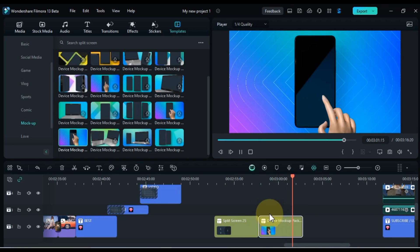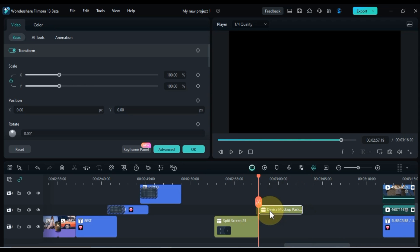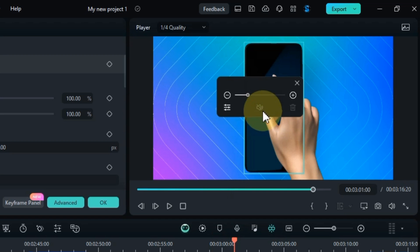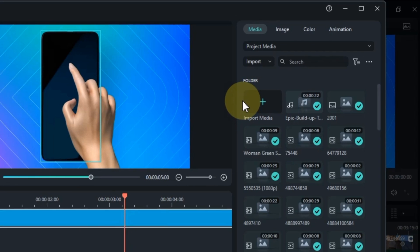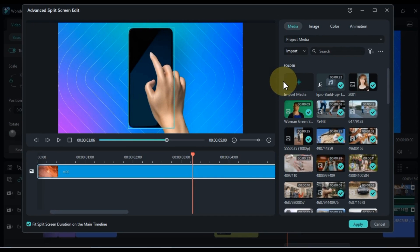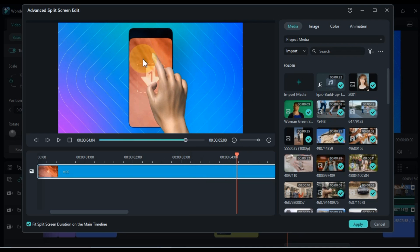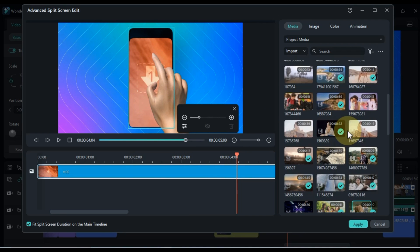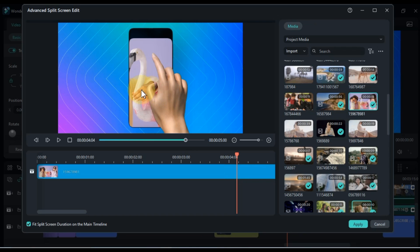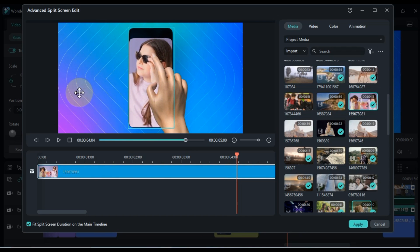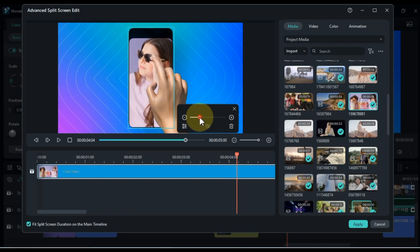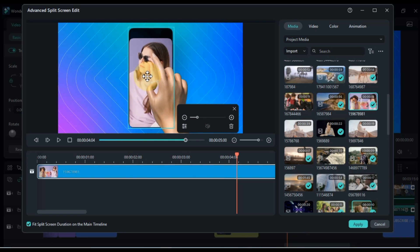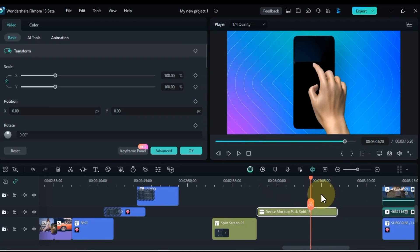Once your split screen is in place, you can further customize it to suit your needs. Drag and drop individual video clips or images into each section of the split screen. You can also adjust the size, position, and aspect ratio of each section to create a balanced and visually appealing composition.